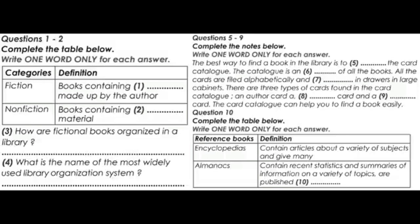In the card catalogue, each book has three cards: an author card, a title card, and a subject card. The author card is alphabetised under the author's name. The title card is filed alphabetically according to the title of the book.